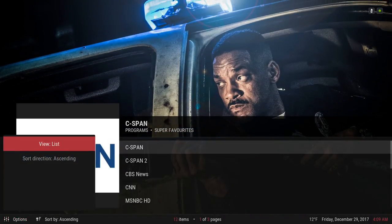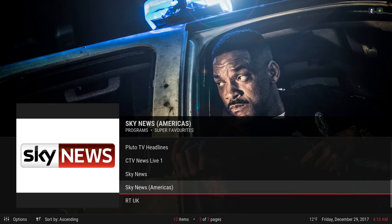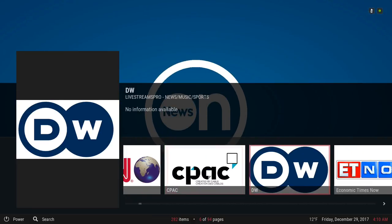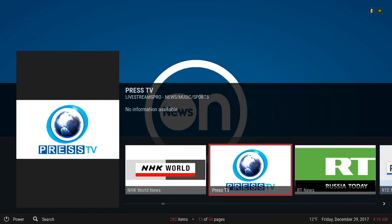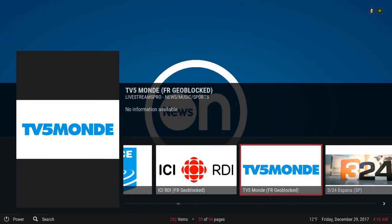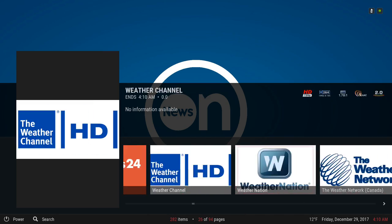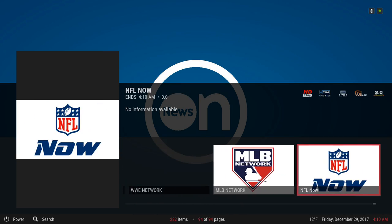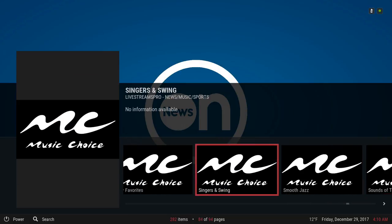You also have some news channels in the sub-menu: C-SPAN, CBS News, CNN, MSNBC HD, Pluto, CTV News, Sky News, RT, and UK. In the sub-menu you have more news channels and also some music channels. You also have Pac-12 and NFL Network in here. You have the Music Choice music channels here also.